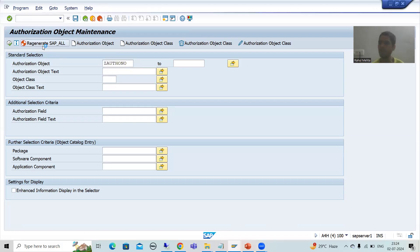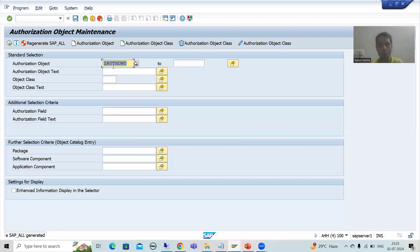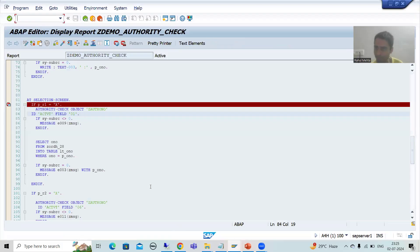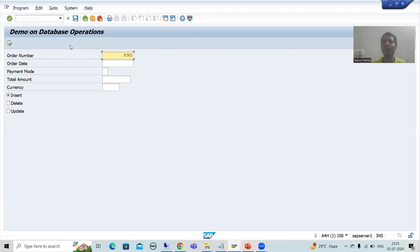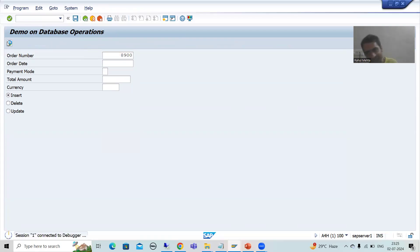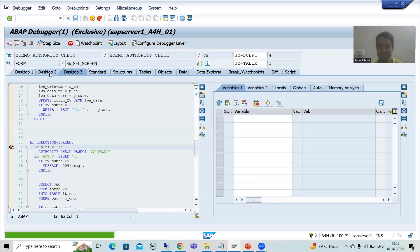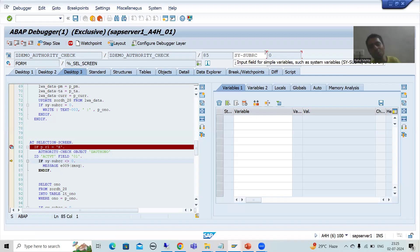I will now regenerate — going for Yes. Whatever new authorization object I created is now included in SAP_ALL. Now if I run this particular program, I will get SY-SUBRC equal to zero, because I have the authorization of this new object through SAP_ALL. Previously SY-SUBRC was other than zero, but now after regenerating the profile, SY-SUBRC is zero.